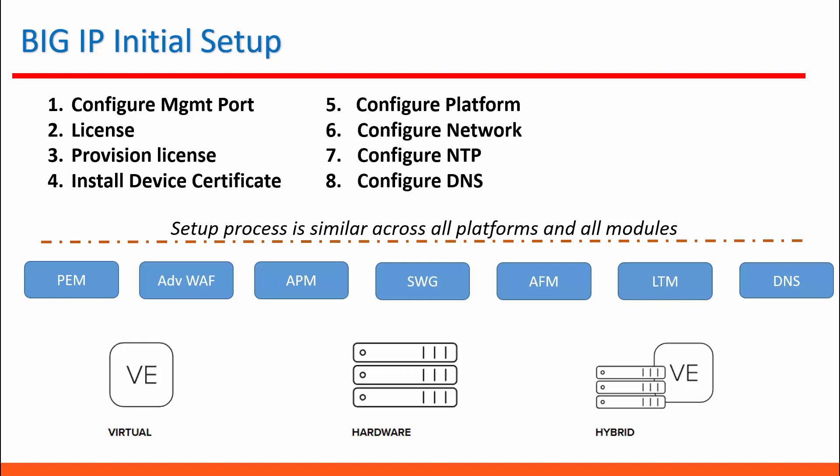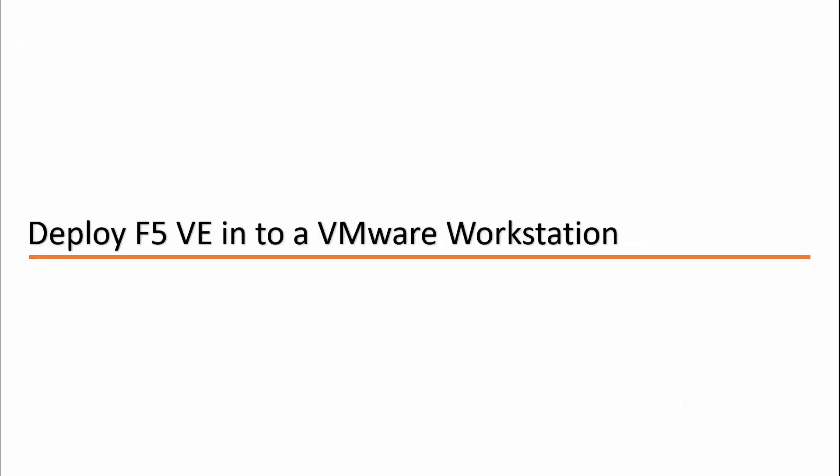After this step we're going to install device certificate, configure platform, network, time server, and DNS.